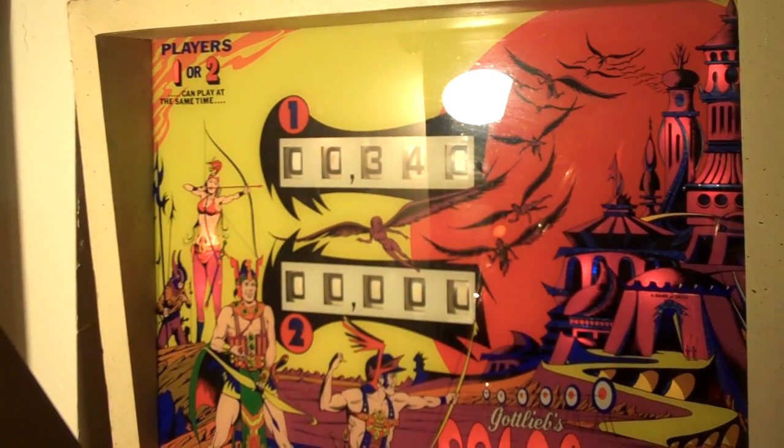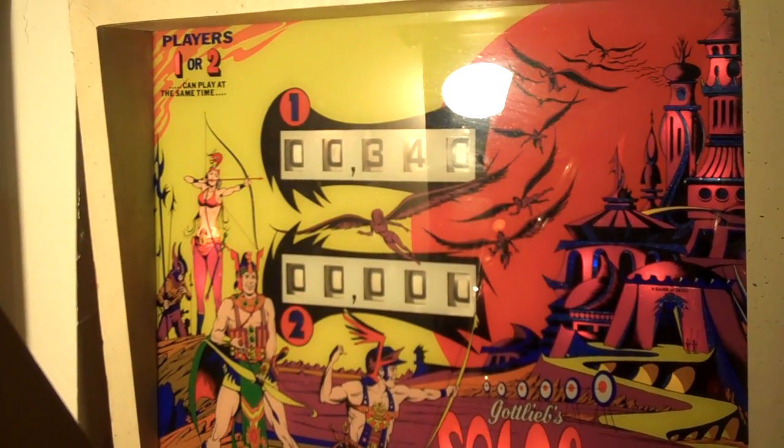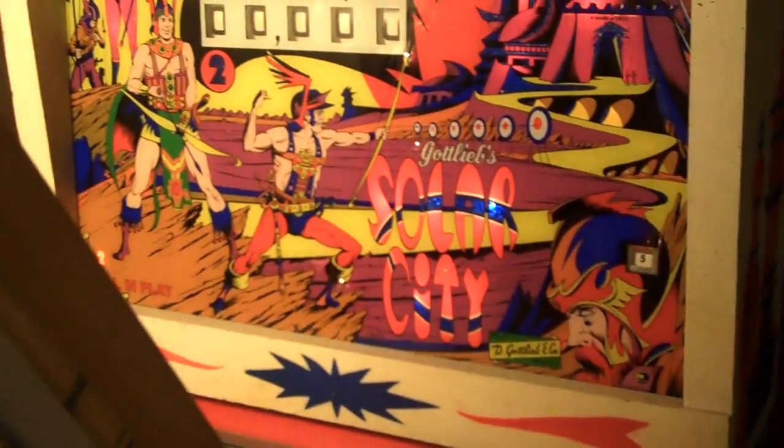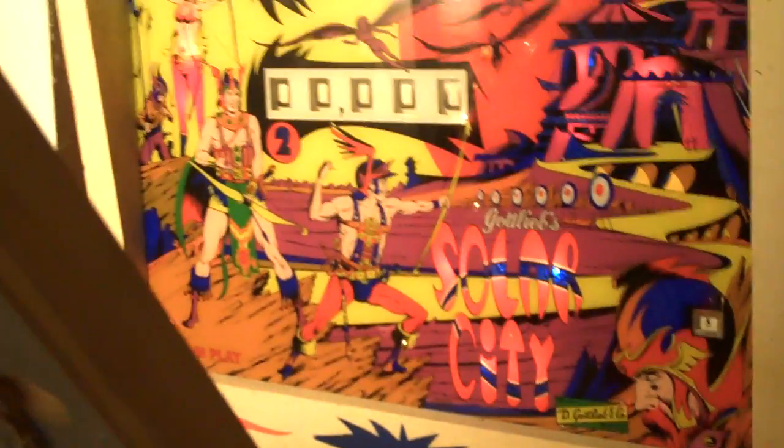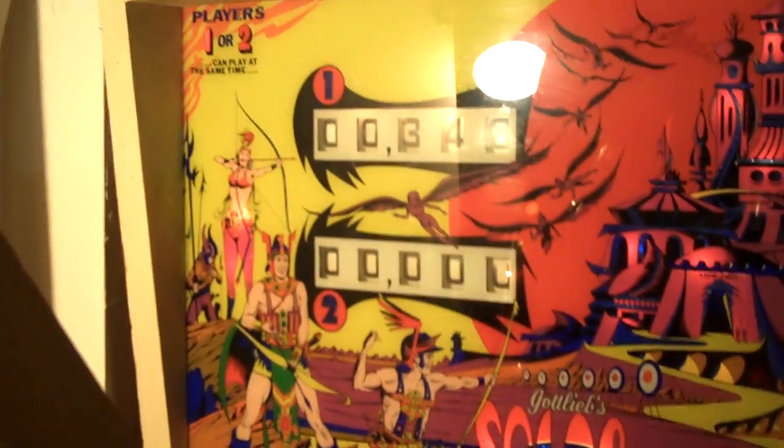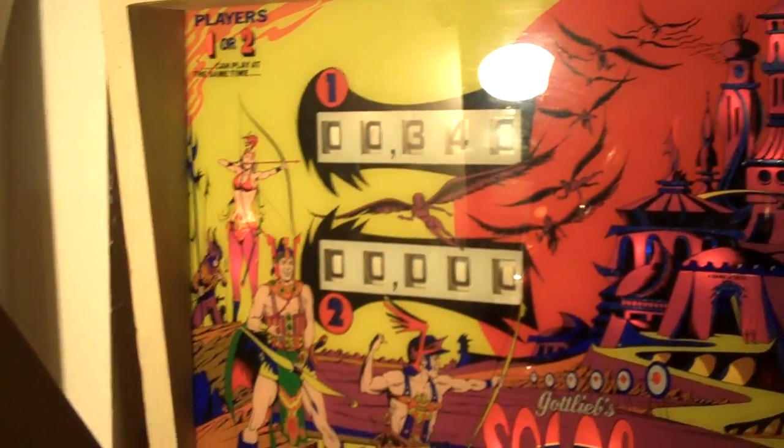Hey guys, I wanted to give you a quick tour of the bottom side under the playfield on Solar City, a two-player game by Gottlieb, very similar to Eldorado as far as the playfield layout.